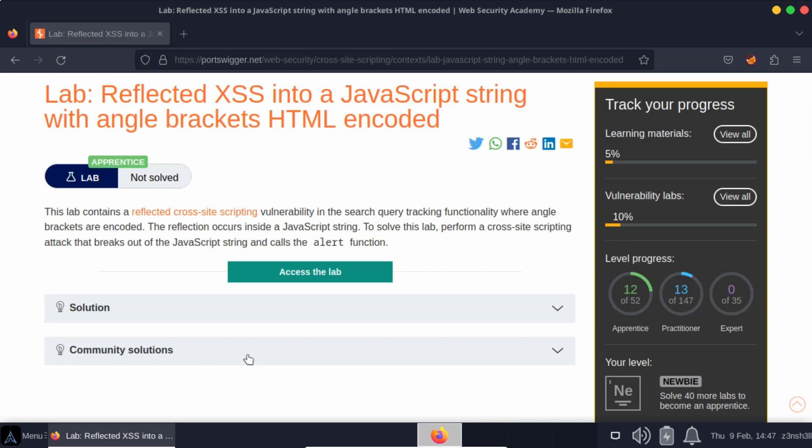What's up guys? We're going to be running a reflected cross-site scripting attack and we're going to do so by injecting into a JavaScript string.